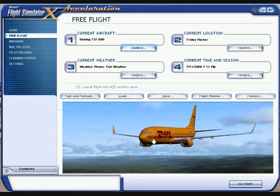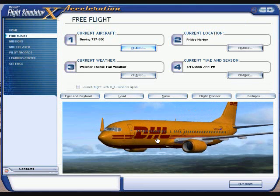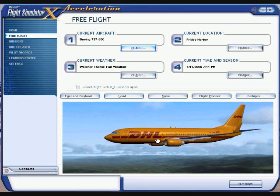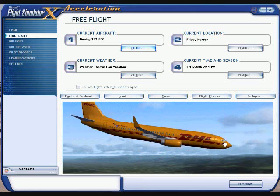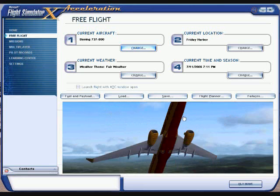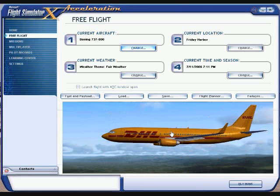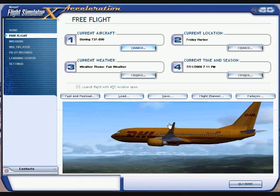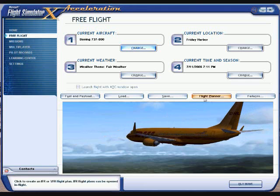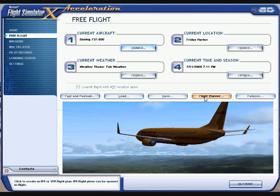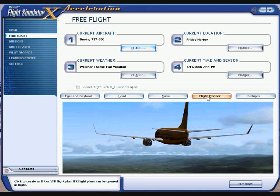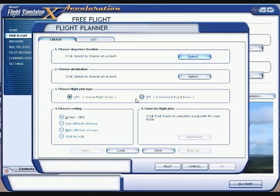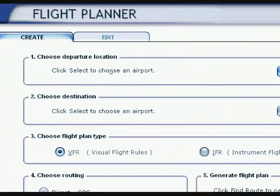That brings it up in this window, and you can still zoom in or out with the wheel on your mouse, or left-click and hold to rotate it. Now we're going to be creating a flight plan, so go ahead and click on Flight Planner.